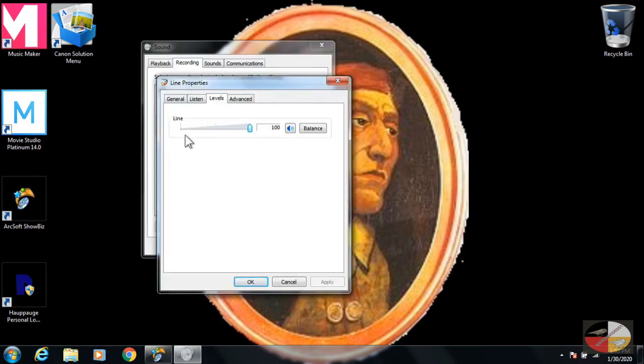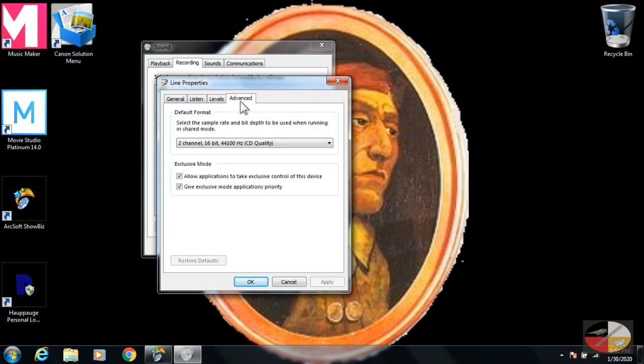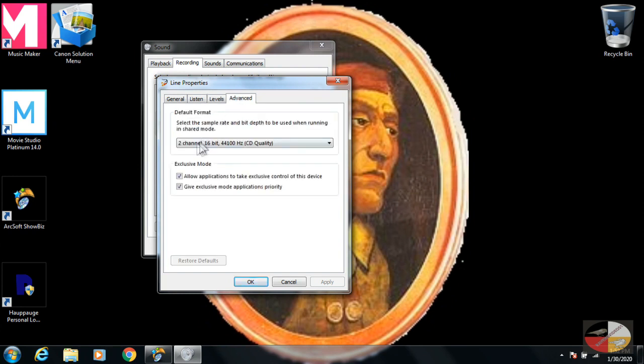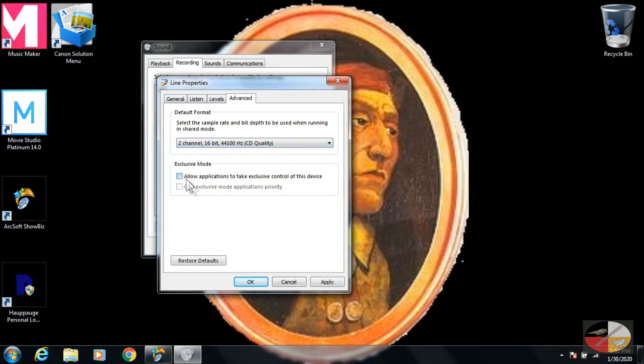In order to do this, you have to close out Music Maker. Music Maker will not recognize your device if it's open when you unplug and replug, or even plug a device in while you're using it. So make sure you close Music Maker.